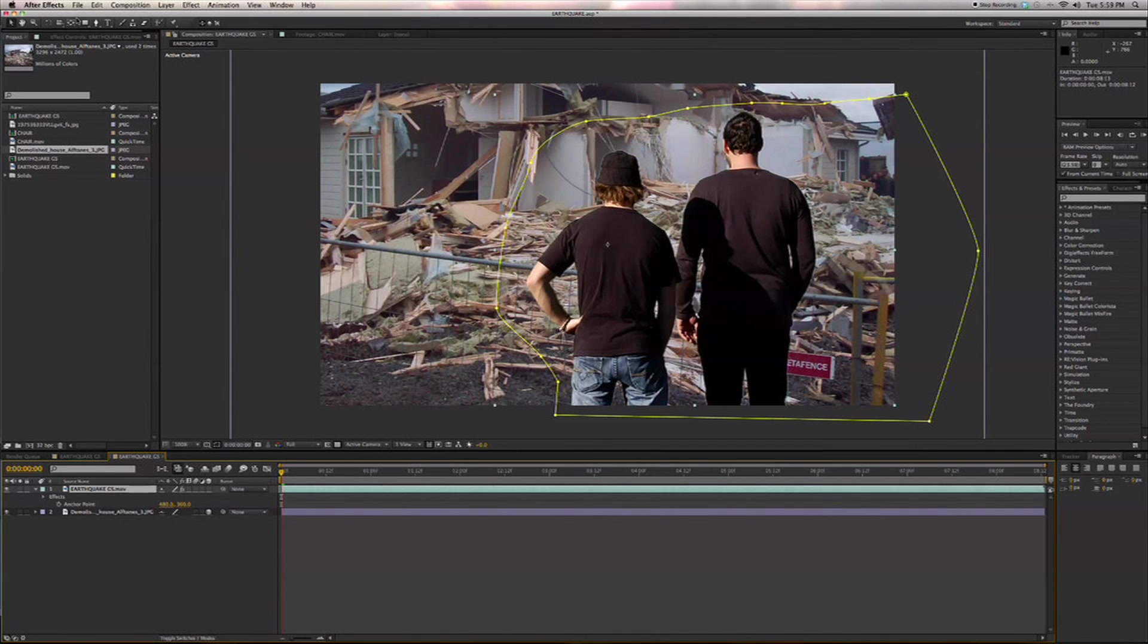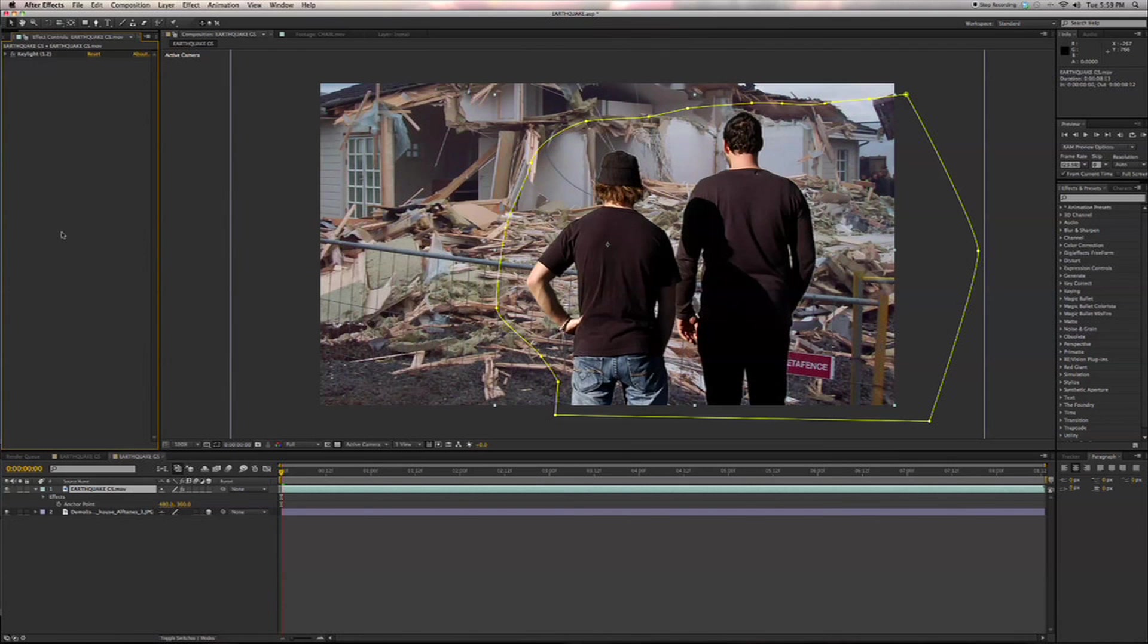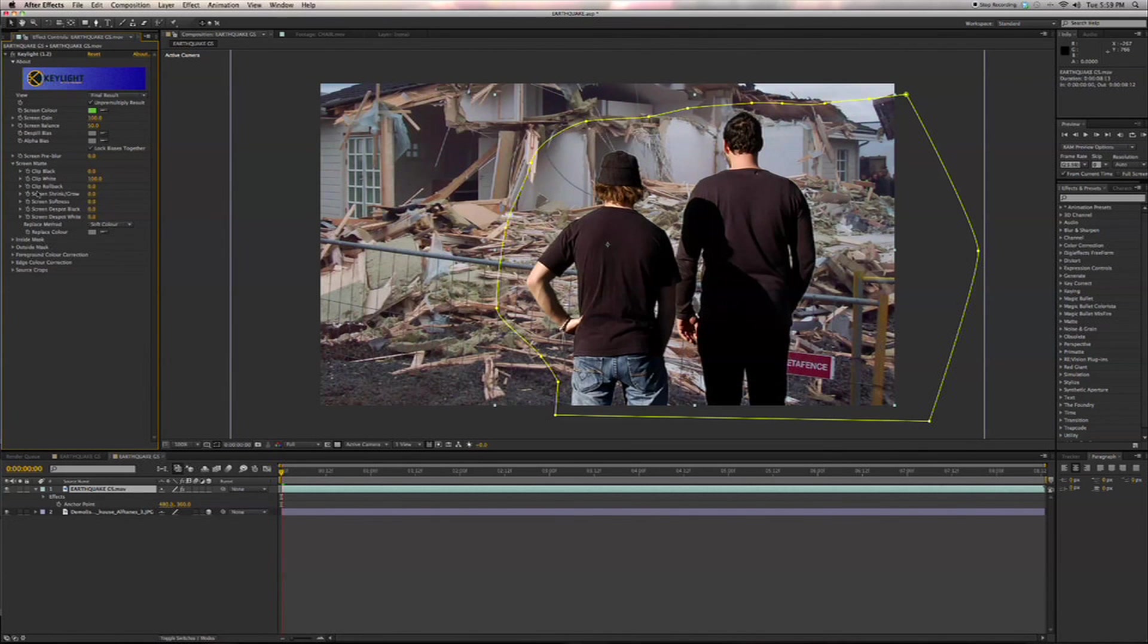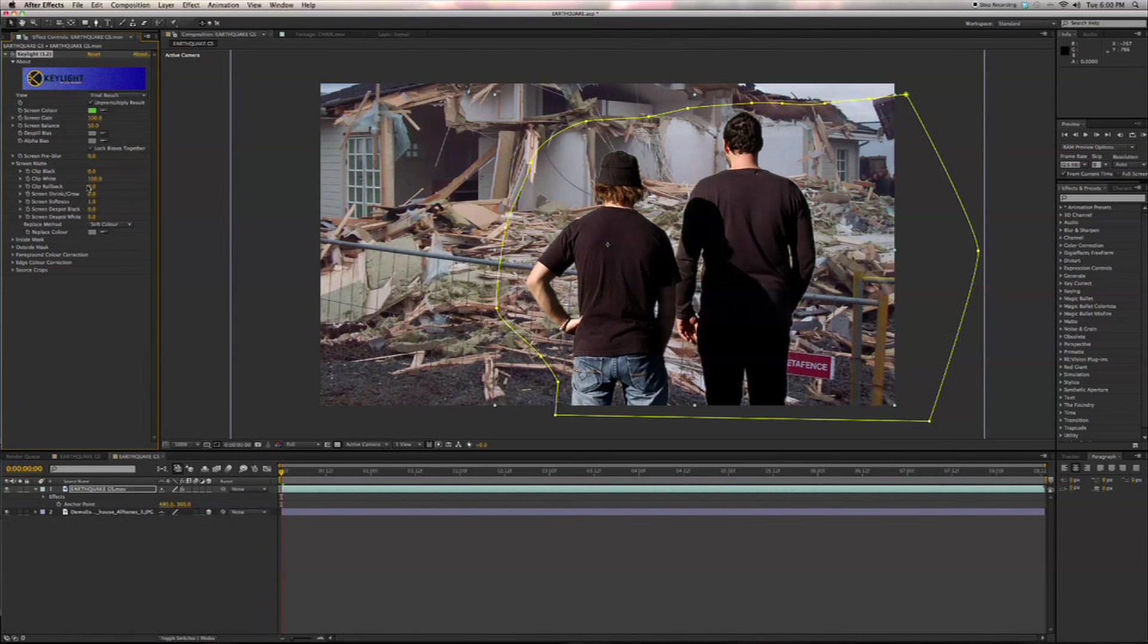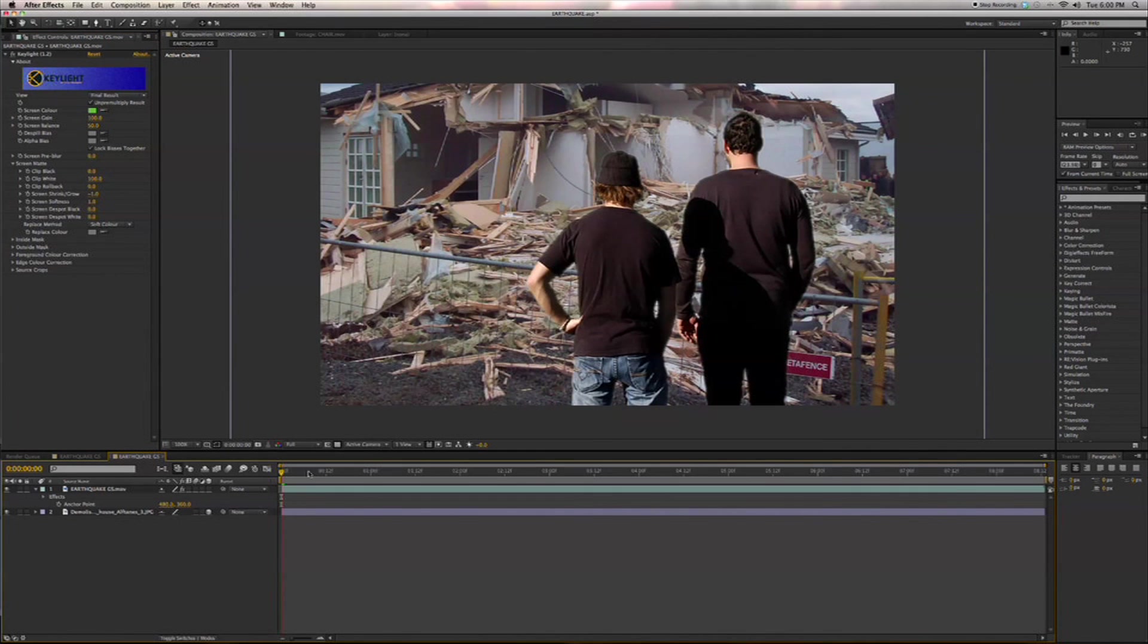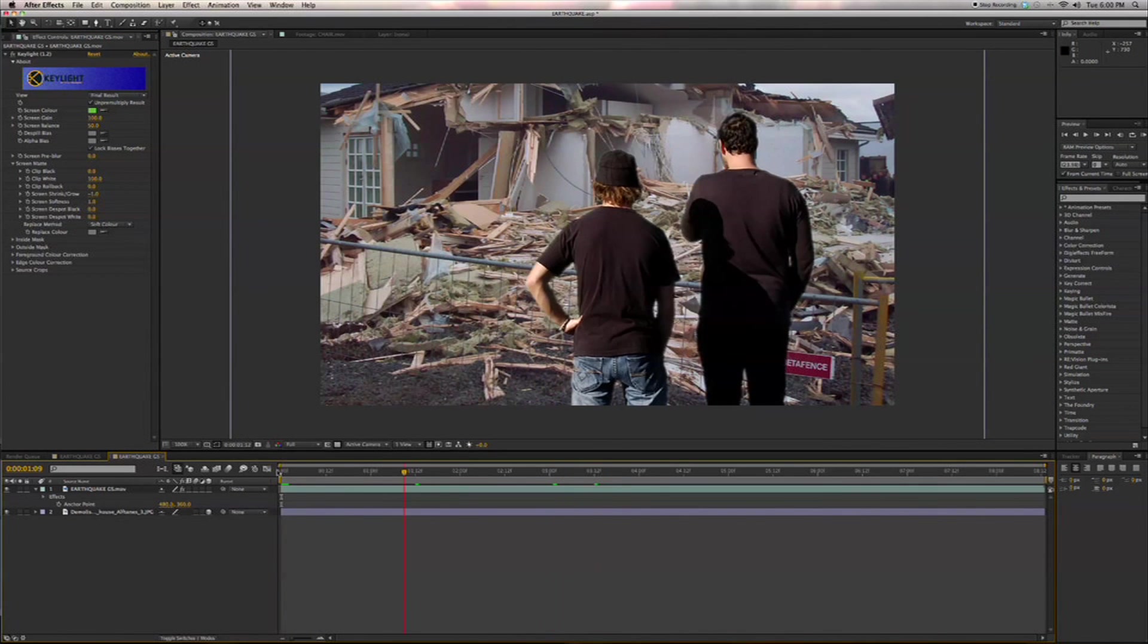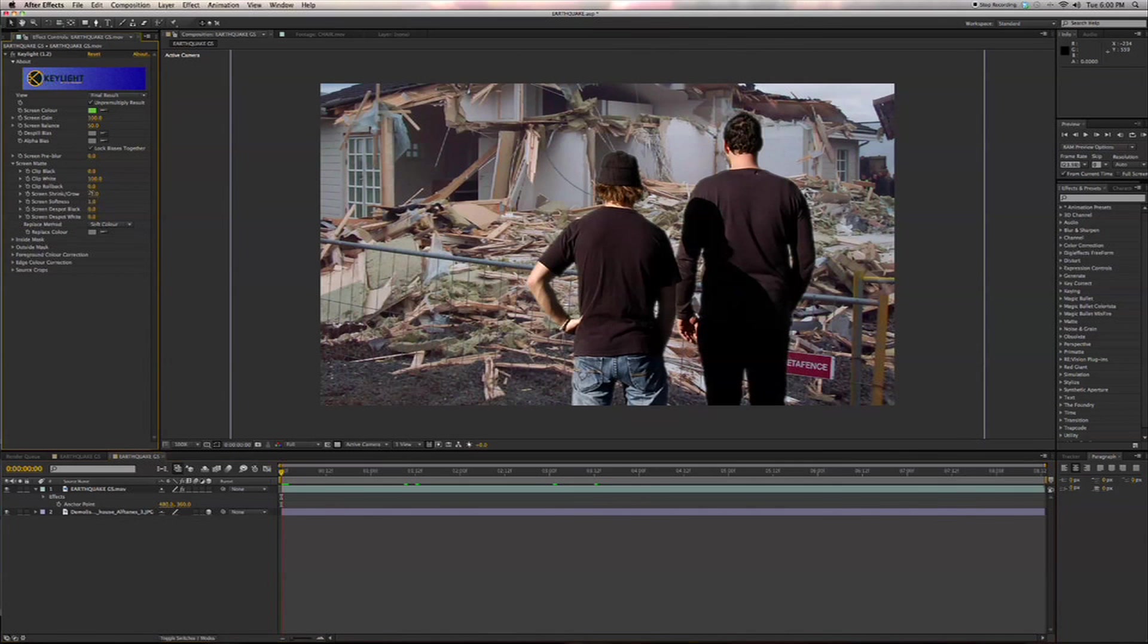And then we'll adjust our key here. We'll jump in and we'll adjust our mat. We'll bring the softness up a little bit and shrink it down here by negative one, so we get a little feathered edge here. And maybe a little bit more, we'll do 1.5.